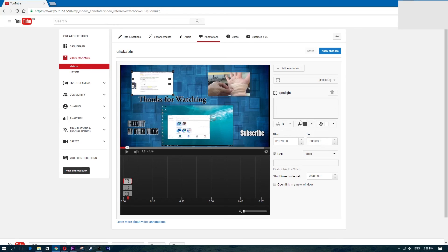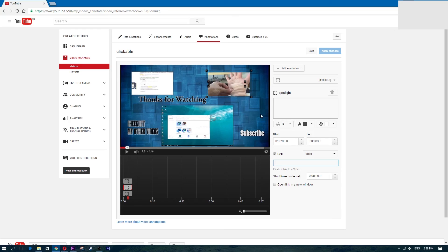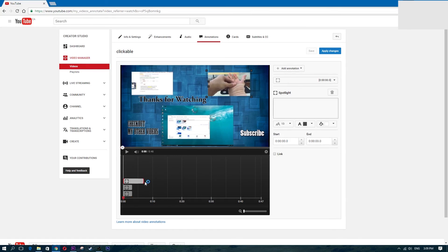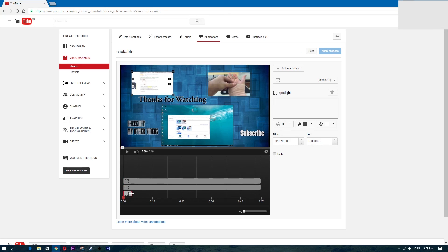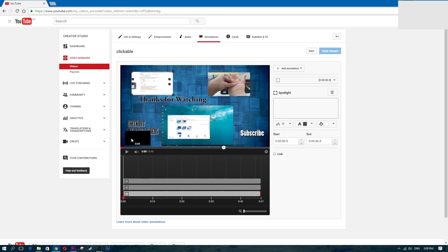Do the same thing for the rest of the thumbnails — click on each annotation, click link, and paste in the corresponding video URL. The last thing you want to do is stretch each annotation out to cover the full length of the video, so that those clickable boxes are active throughout the entire end screen. Make sure the annotations start where your end screen begins and stretch all the way to the end. Once you're done, click 'Apply Changes' and you're finished.